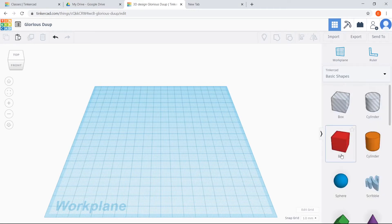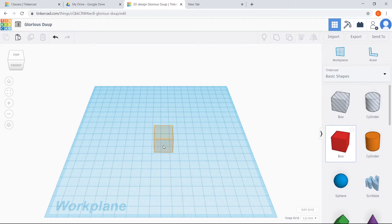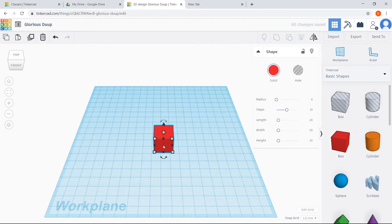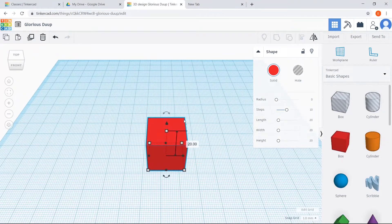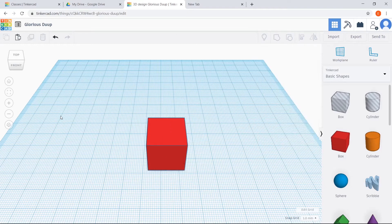To drag a shape to begin using it in your design, click the shape — click the box for now — and then click again when it's in the position you want it to be on your workplane. You can see that the box is selected because there's a blue line that goes all the way around the shape. If you click somewhere off the shape, it deselects, and you're not able to change its size or do anything with it. To select it, just click it again.